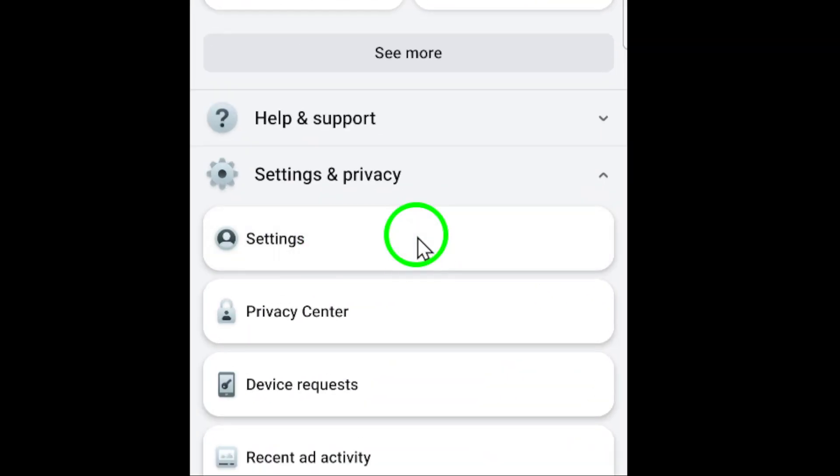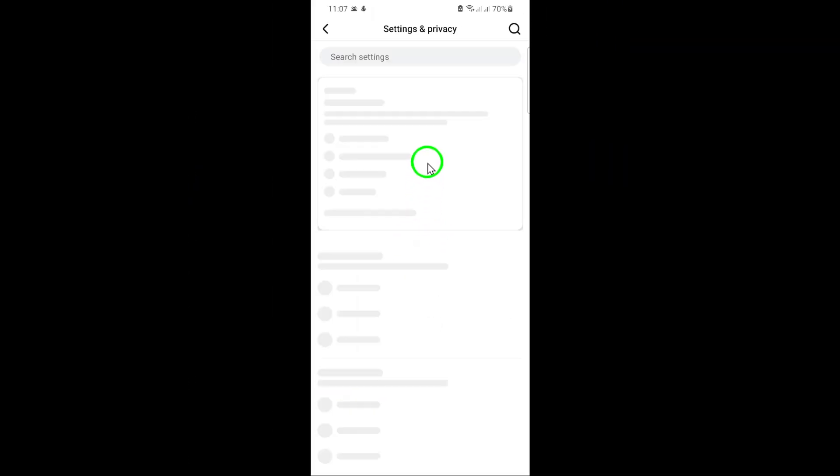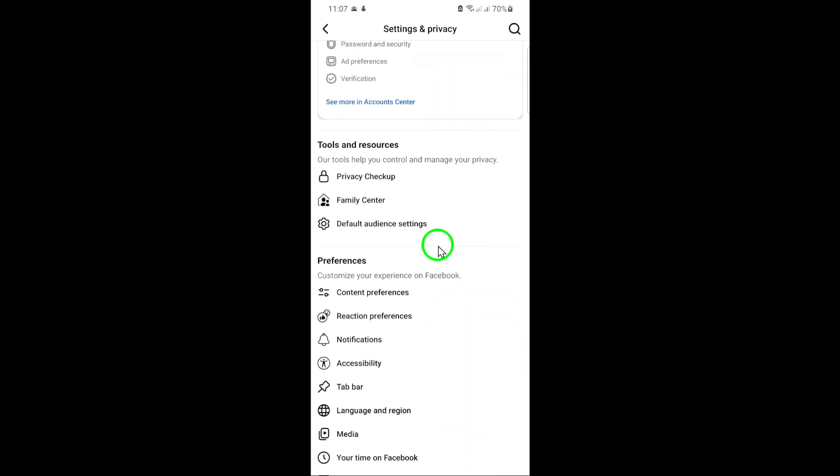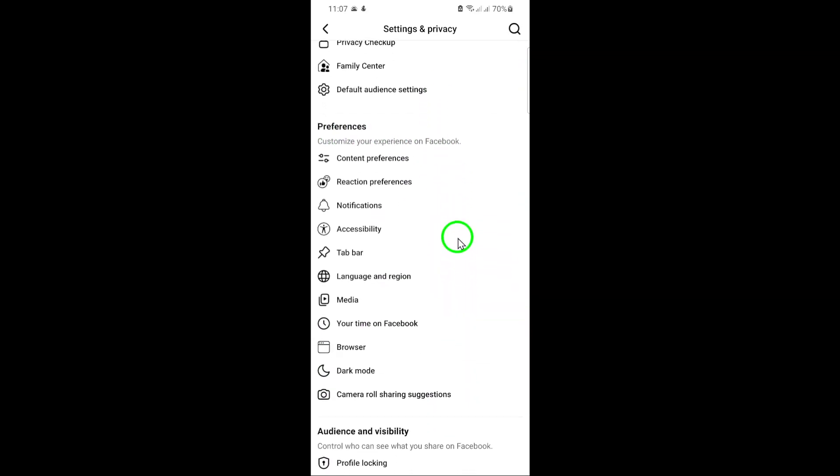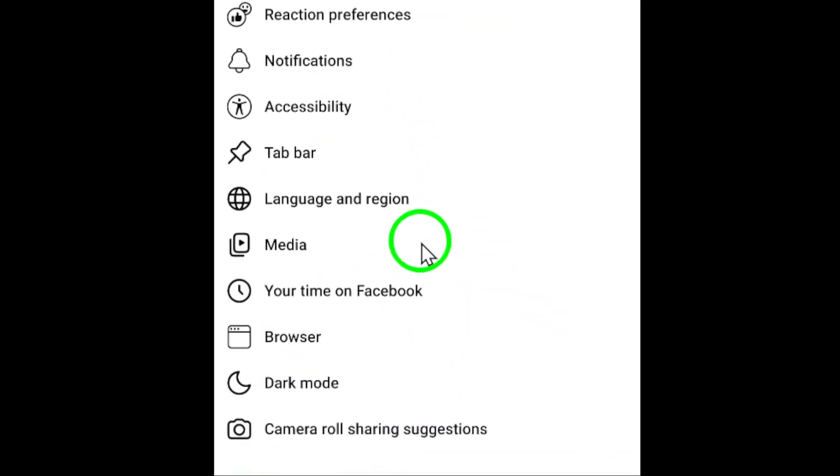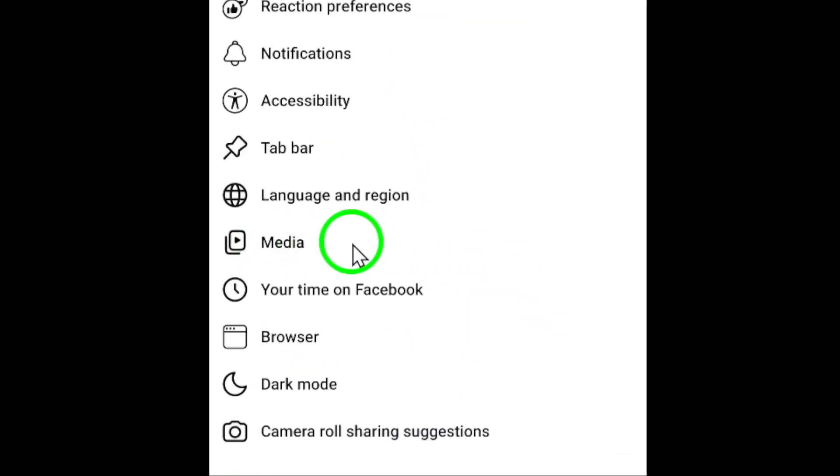Now that you're in the Settings menu, scroll down to find the section titled Preferences. Under this section, look for an option called Media and tap on it.